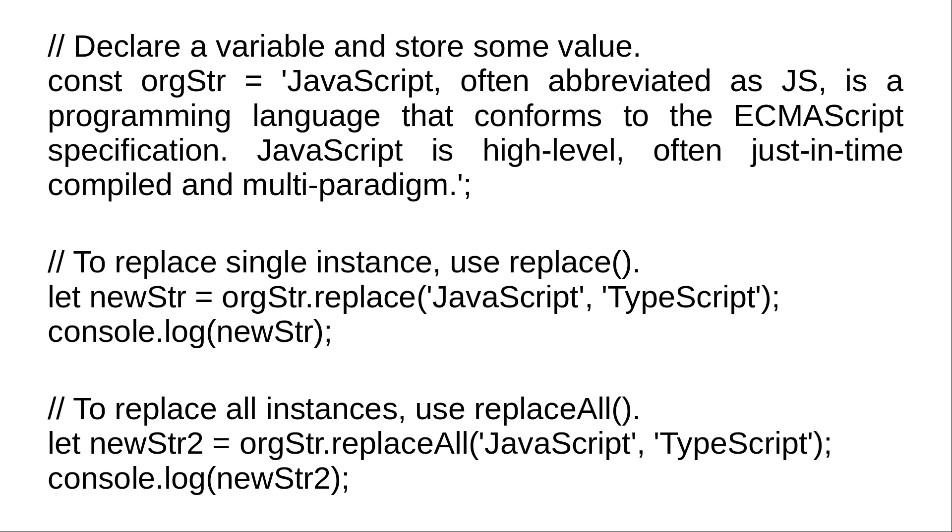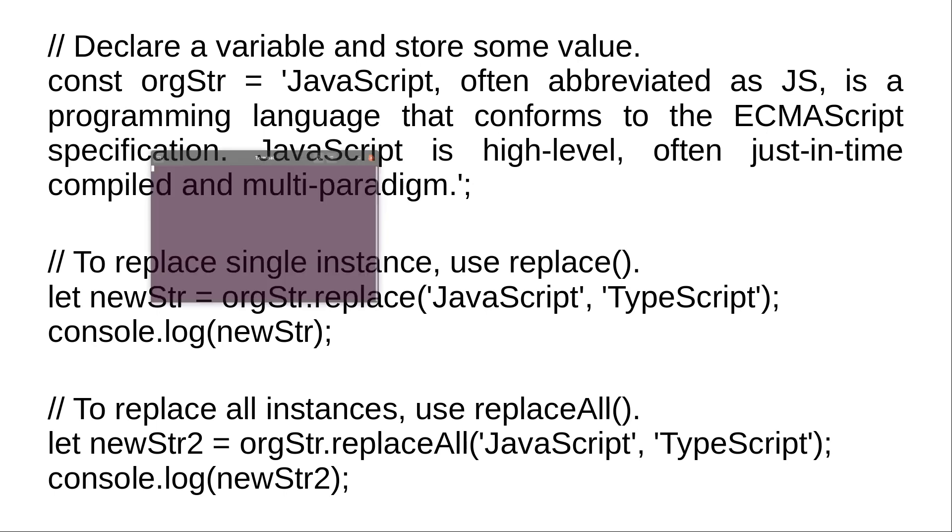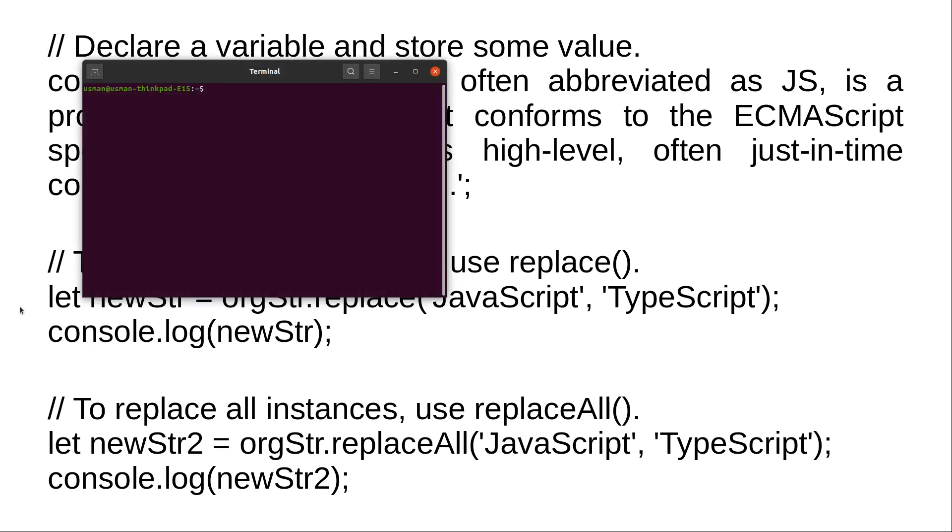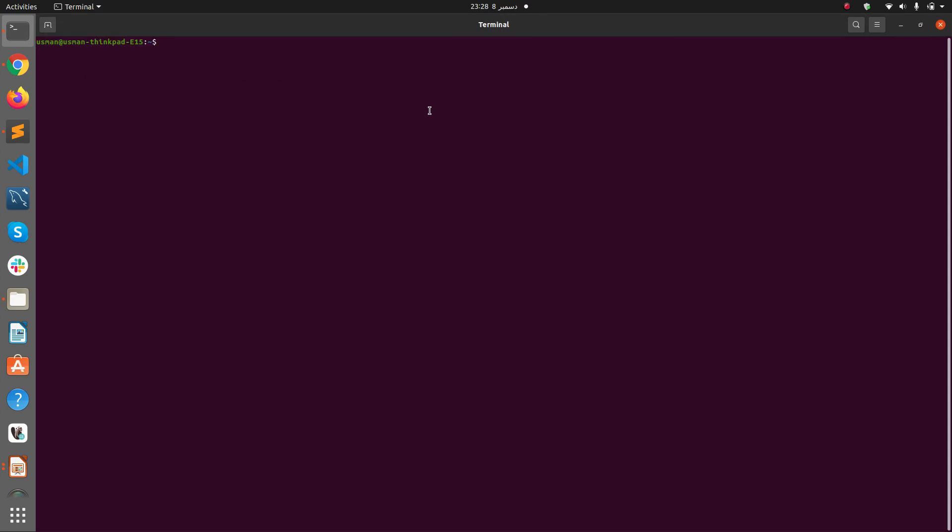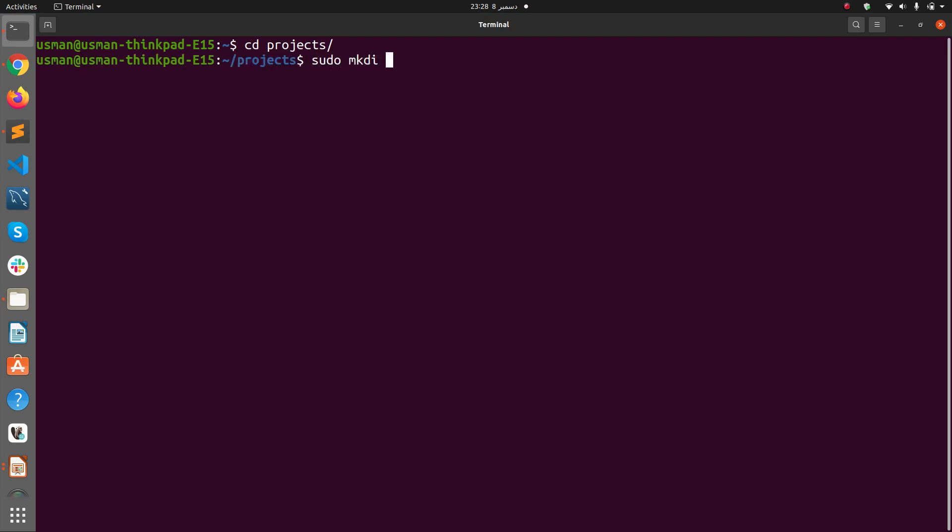We will be creating a variable and store some value, so let's see this in practical.